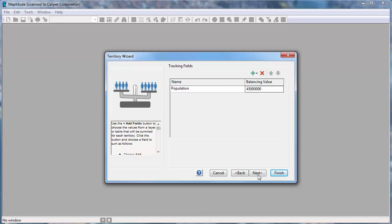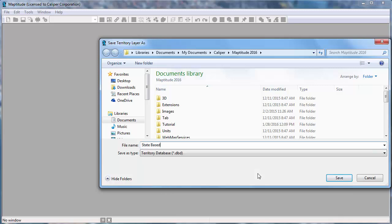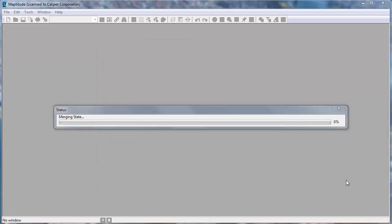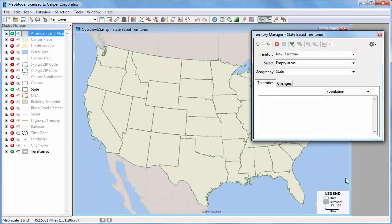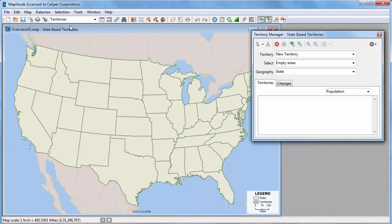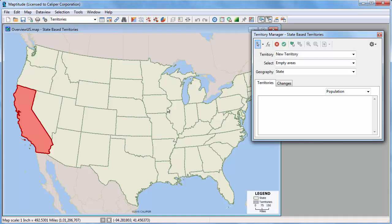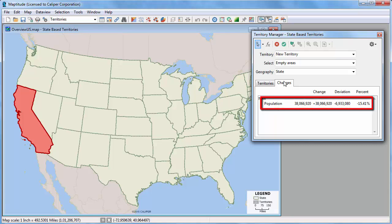Click Next and enter a name for the new territory layer. Maptitude opens a map with an empty territory layer and opens the Territory Manager, which you can use to interactively create your own territories. For example, I can click this button and then click on a state to include it in my first territory. If I click the Changes tab in the Territory Manager, you can see the population of the territory and how far off it is from the 45 million target.